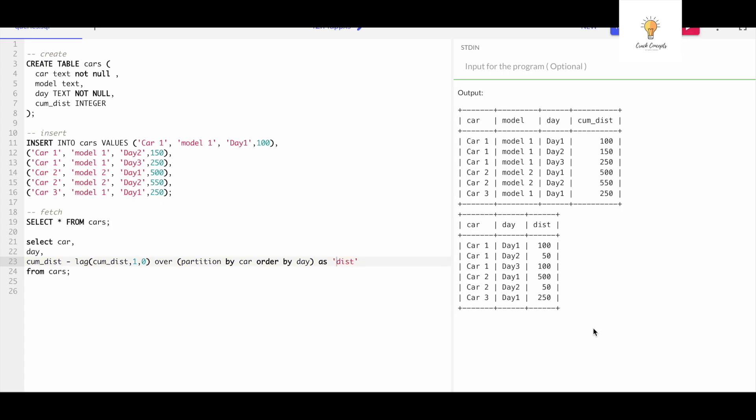And here is our output. For day one the distance is 100, for day two the distance is 50, for day three it is 100. For car two day one is 500, for car two day two the value is 50, for car three day one the distance is 250.